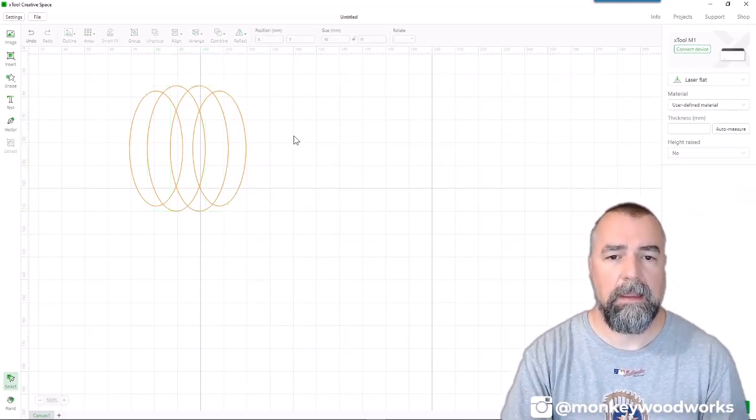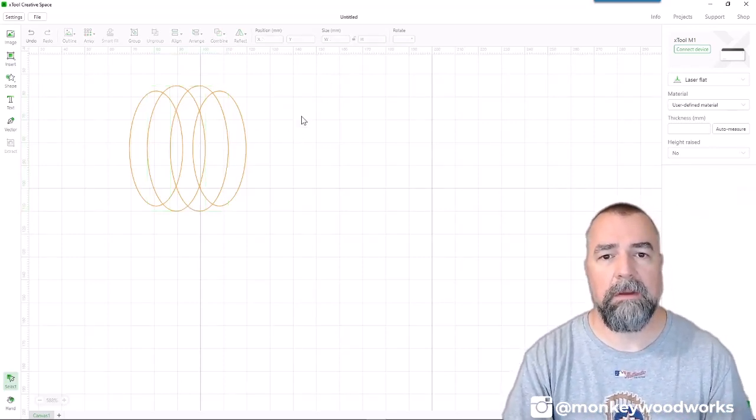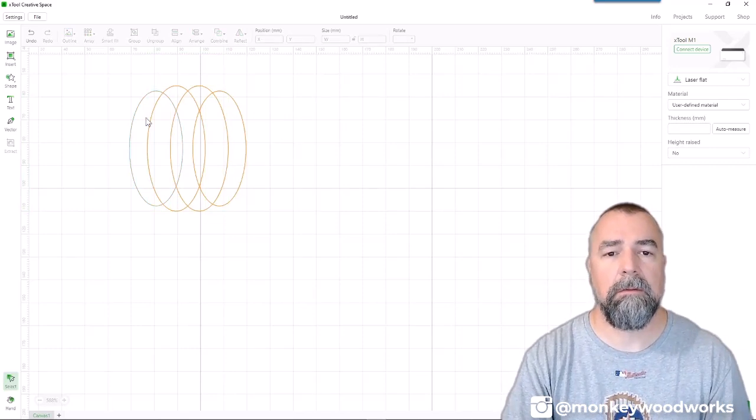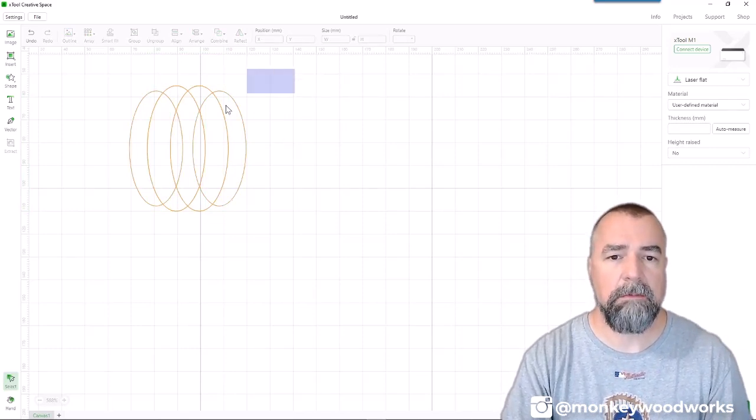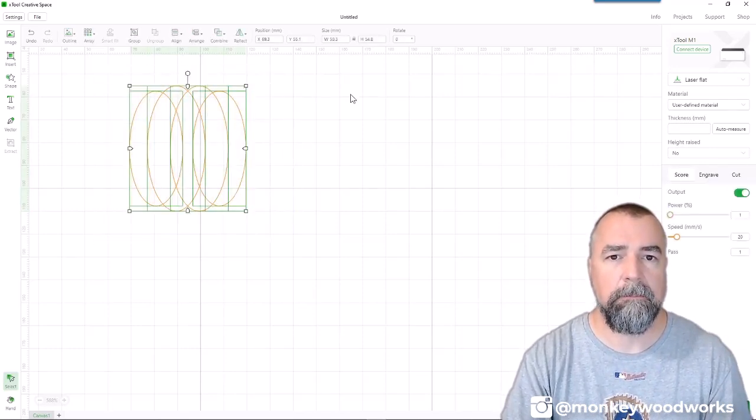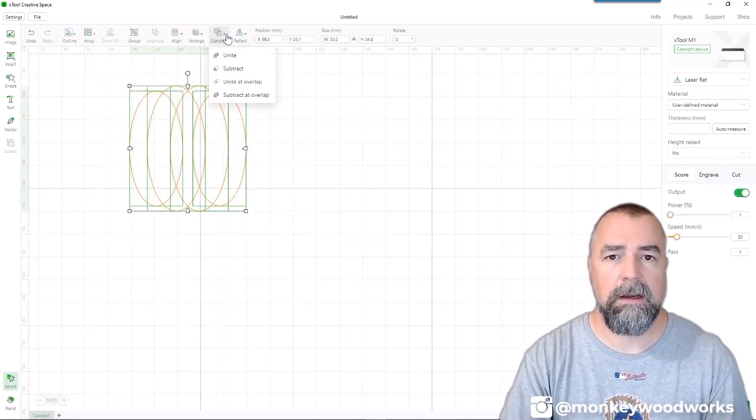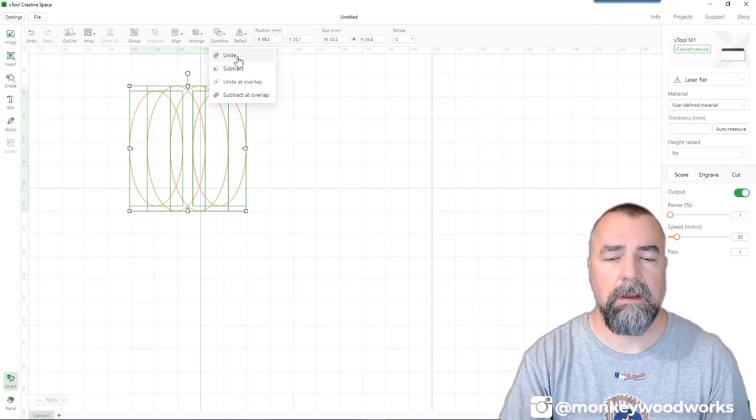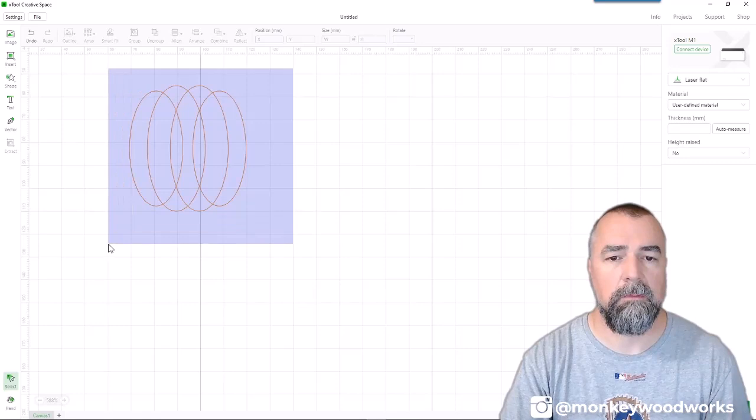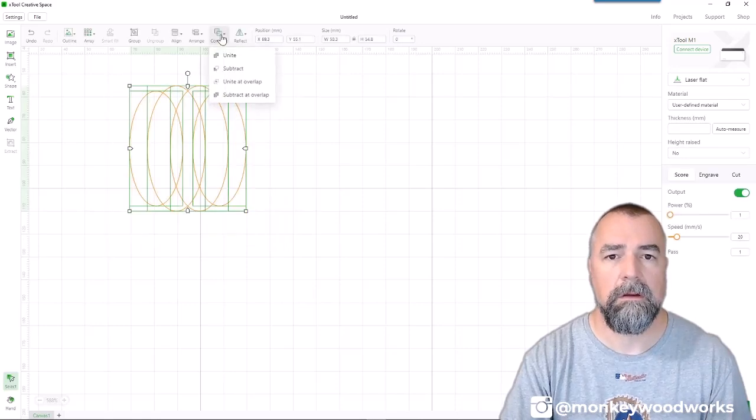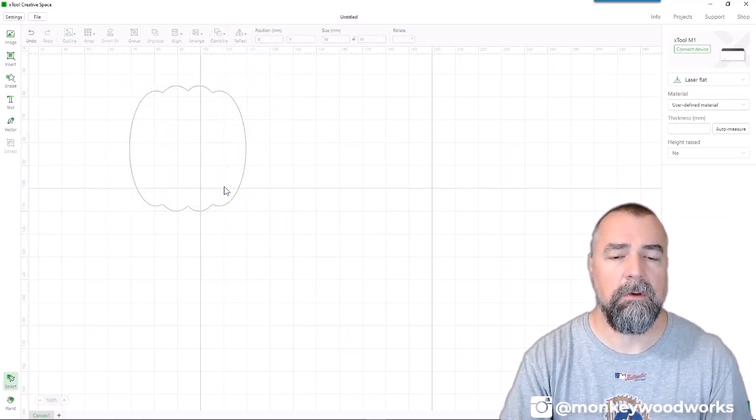So how do we make this a pumpkin? I'm going to combine all of these pieces. I'm going to highlight them all, combine and unite. Now, if I only highlighted one, you can see that's not available. So you have to select more than one, combine, unite.